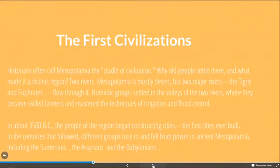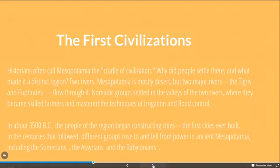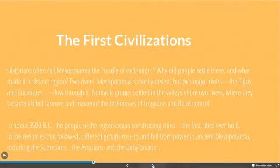Historians often call Mesopotamia the cradle of civilization. You might ask yourself: of all places, why was this the first civilization — why were these the first cities? The answer is two rivers. Usually when we discuss a civilization, there's a natural resource that made it possible for people to live there. For Mesopotamia, there were two rivers: the Tigris and the Euphrates. Because of that water source, people were able to live there.